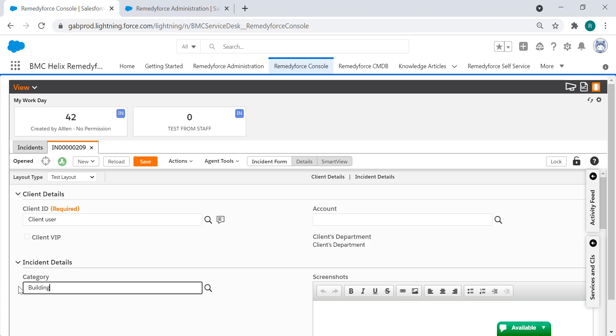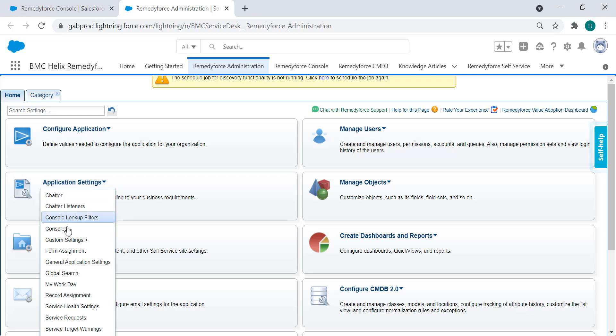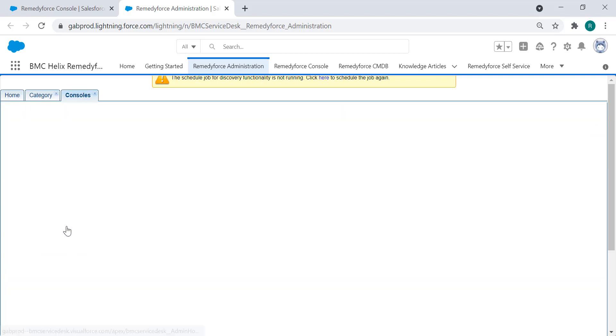So to check the categories assigned to the layout you need to go back to RemedyForce administration, application settings, and consoles.